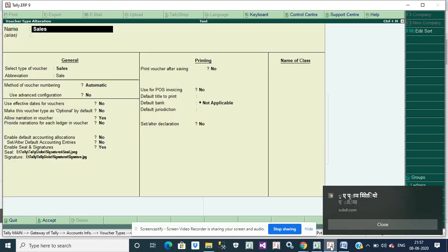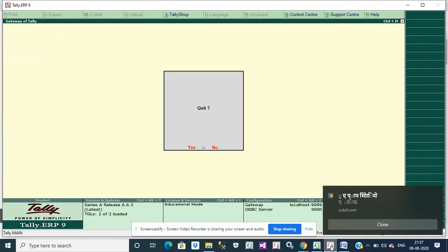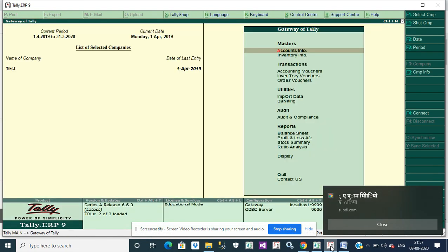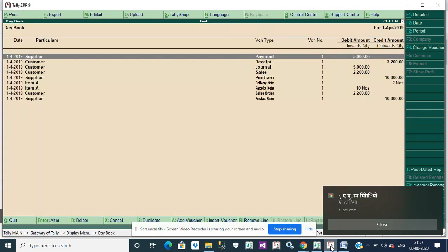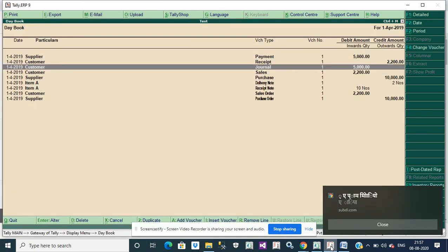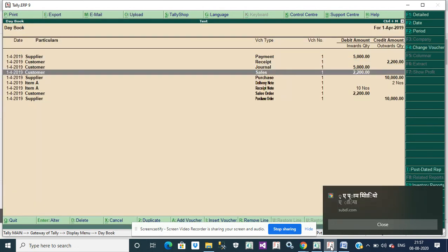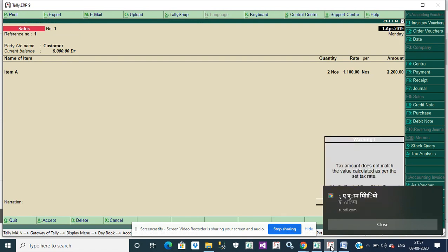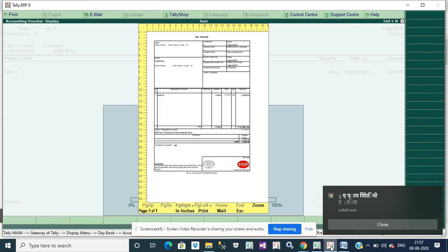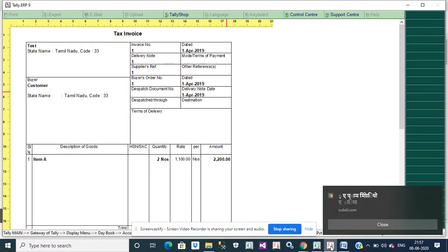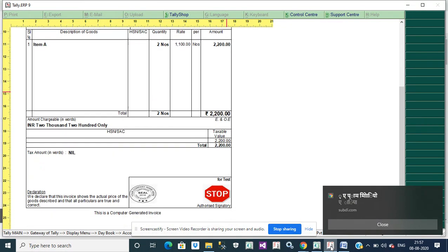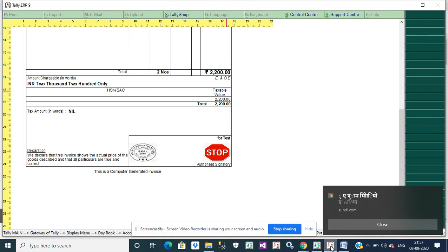Then you save that voucher type, then you go to Gateway of Tally, display, ledger. I entered already some transactions. First you will see sales transaction. Enter the sales transaction, then you can take print control pin. See the bottom up down, it will print company seal and signature.